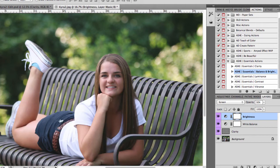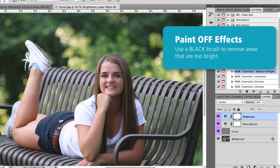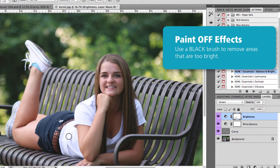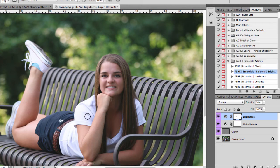You might notice that I lost some detail in some of the wider areas, like this part of her shirt which was my widest, so I can just paint in that area to bring back some of that detail. I'm painting off the effect, which is opposite of some of the other actions we've used.